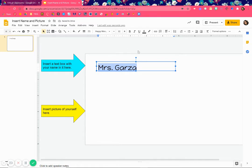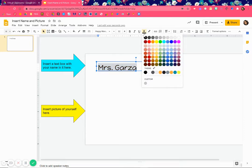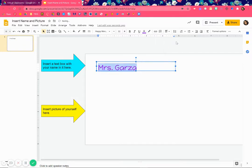If you want to change the color, right here you see an A with a line under it, and as you hover it says 'text color.' You click on that and here are all the color choices you have. I'm going to choose purple.